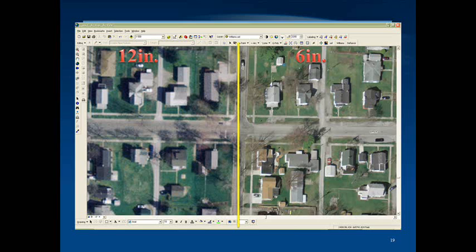6-inch resolution is considered high resolution for aerial photography. This resolution is occasionally available from archives, but is usually produced on a custom basis. The details visible at this resolution include individual small trees and plants, individual vines and other crops, vehicle types, power poles and other infrastructure details, road markings, and lettering.